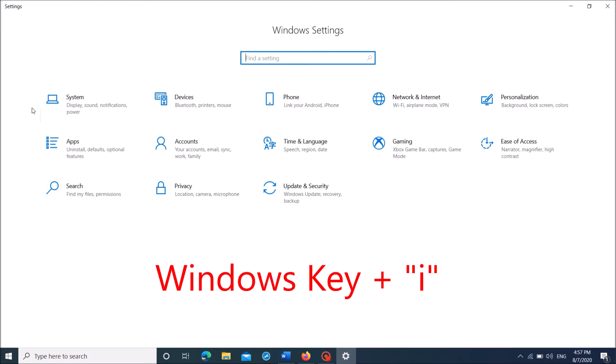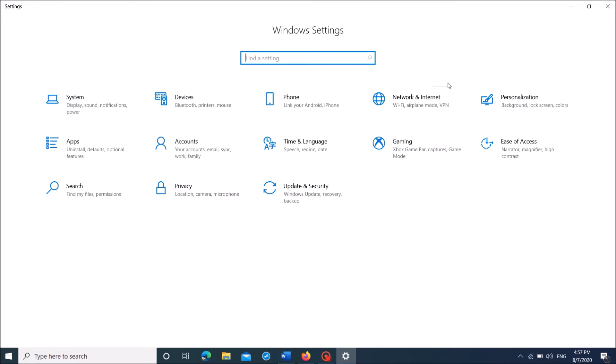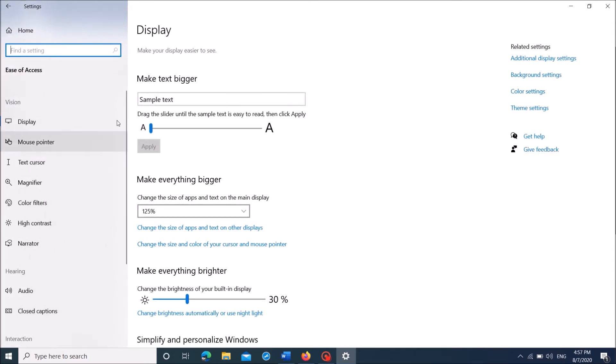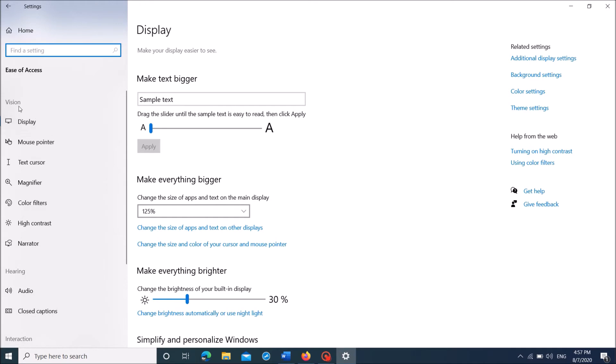In this window, click on Ease of Access. Then in the next window, click on Text Cursor.